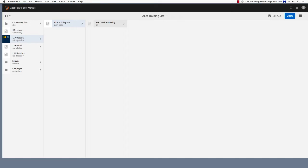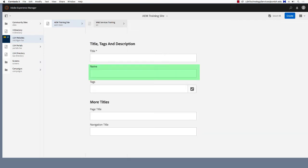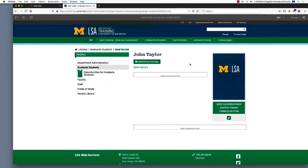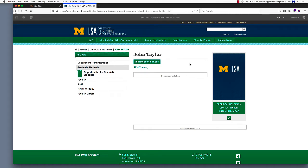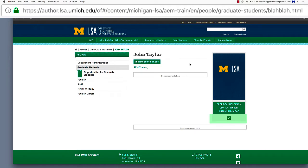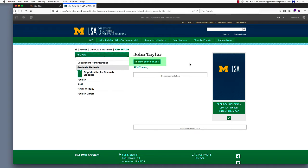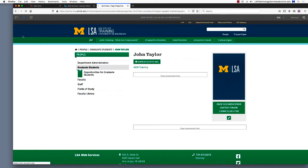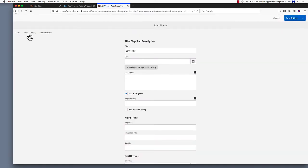First thing we'll do is correct the unique name on a people profile. Recall that when you create a new people profile, you must enter the unique name twice. The first time upon page creation, and then a second time in the page properties. The first entry of the unique name defines the URL for the page, and allows the individual to sign in to update their own profile themselves if you have that setting enabled. The second entry of the unique name adds the email address to the profile, and can be changed anytime in the page properties. The first one's more complicated to change, so that's what we're going to do now.